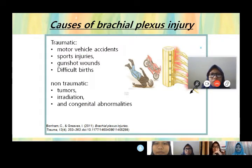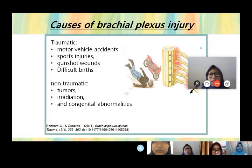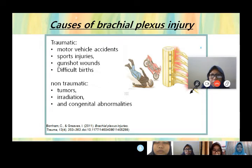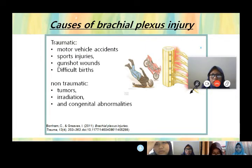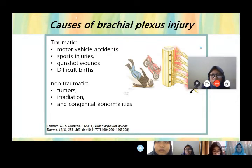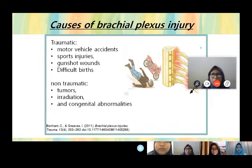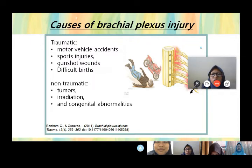The causes of brachial plexus injury are traumatic and non-traumatic. For traumatic causes, there are motor vehicle accidents, sport injuries, gunshot wounds, and difficult birth. Motor vehicle accidents and sport injuries cause stretching of the muscle. Gunshot wounds damage the soft tissue and blood vessels. Difficult birth affects one to two babies in every thousand births. Non-traumatic causes include tumor, irradiation, and congenital abnormality.